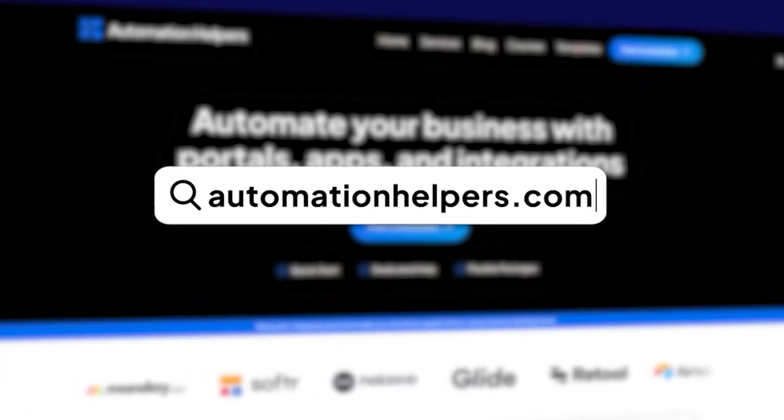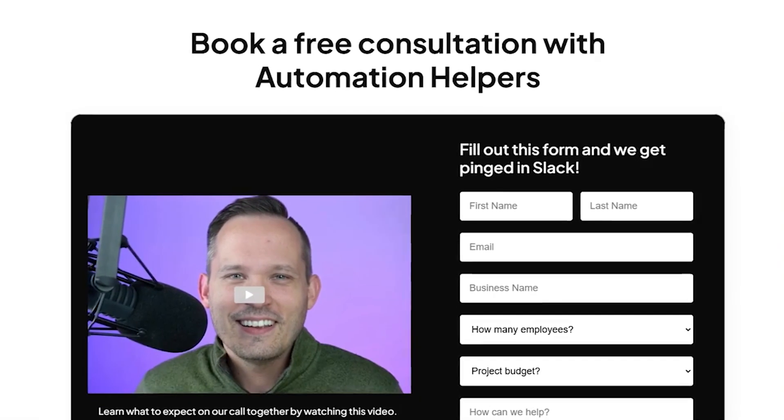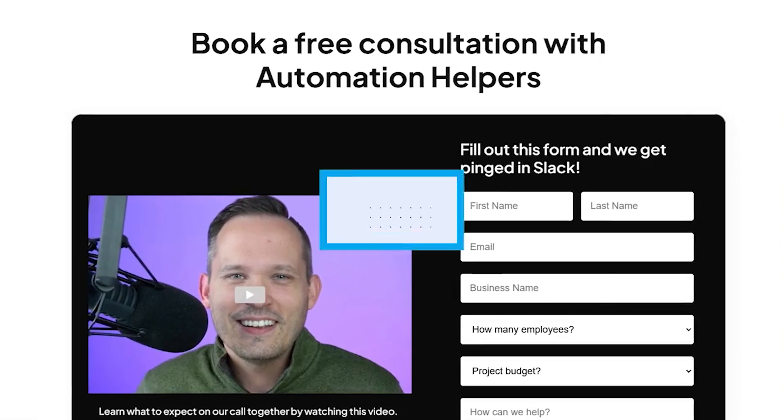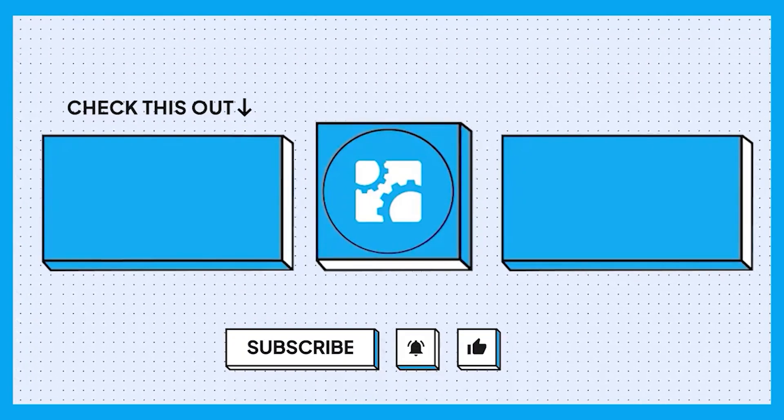If you do need help in your business, then don't hesitate to reach out to us at automationhelpers.com. We're a team of experts offering a free 30-minute consultation. So book yours today. Thank you.